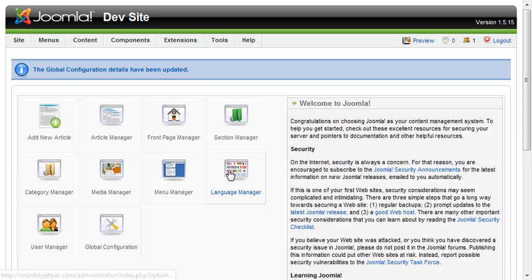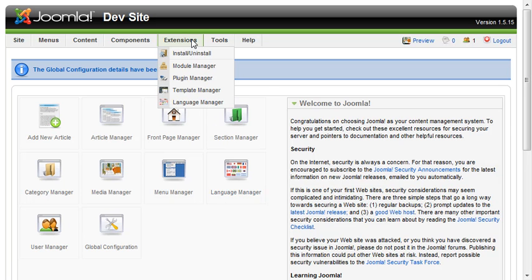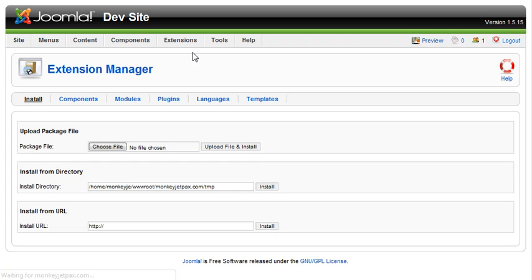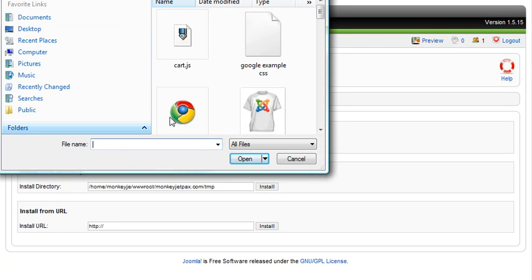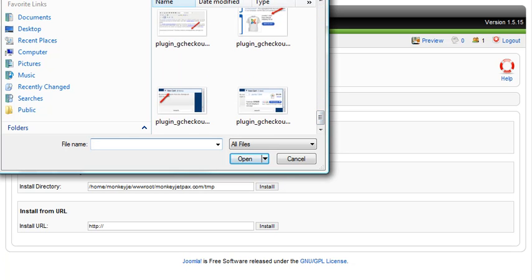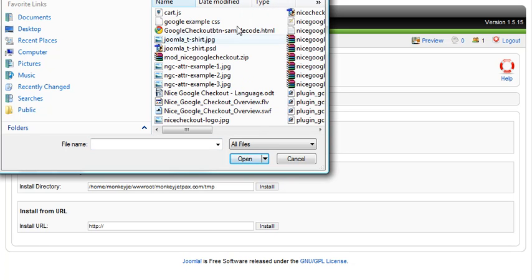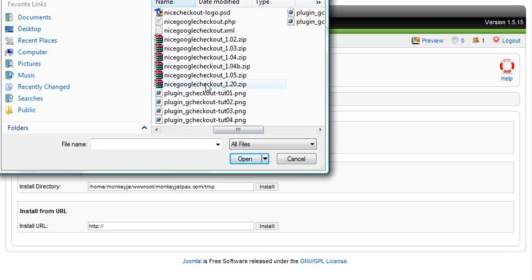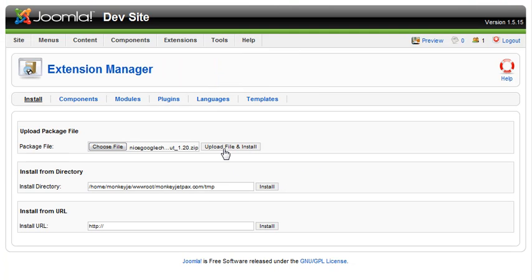First, log in to the Joomla administration area and go to Extensions > Install/Uninstall. From there, click Choose File and find the Nice Google Checkout plugin that we downloaded earlier. Select it, click Open, and then click Upload File and Install.